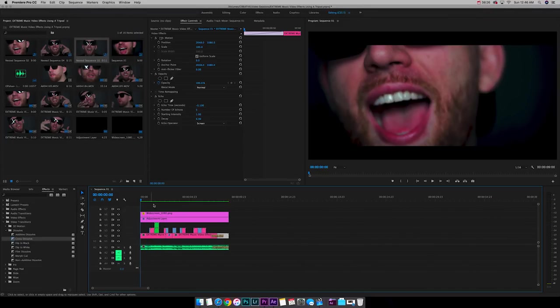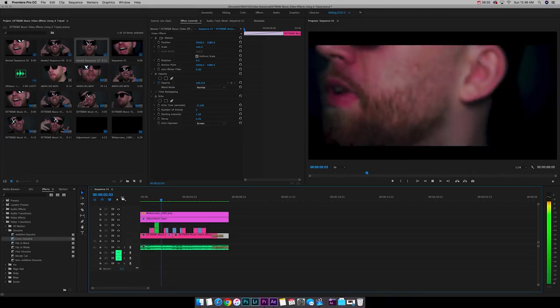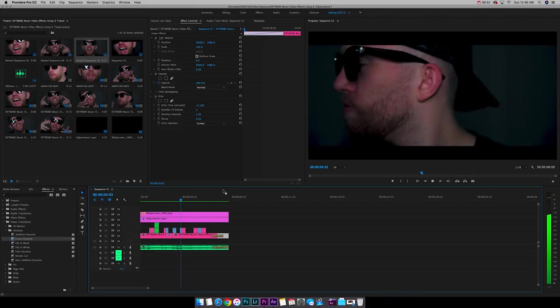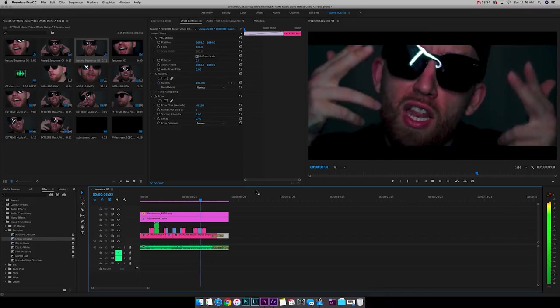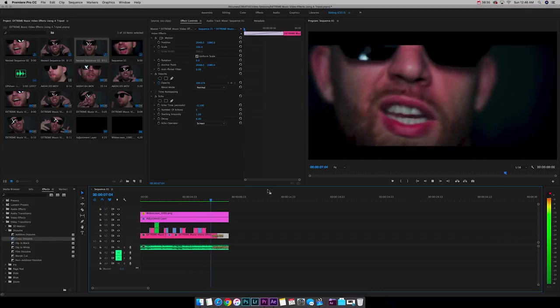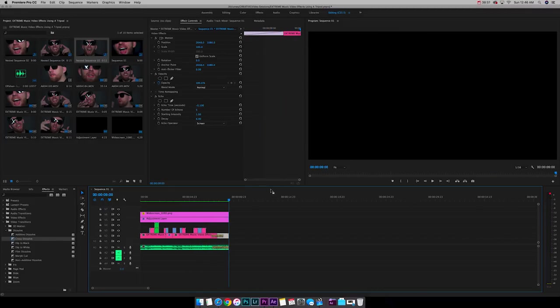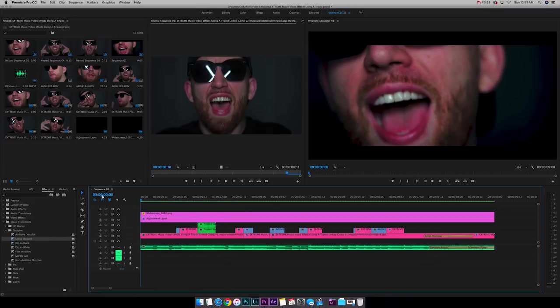All right. So now that we've rendered that out, this is what we're with. All right. So that's looking pretty damn dope.